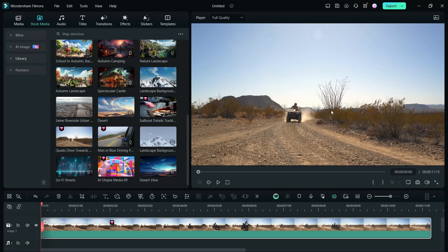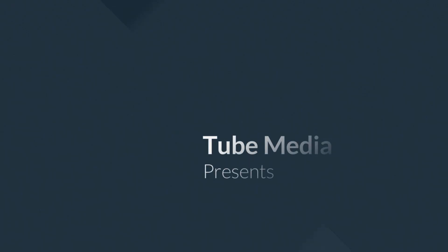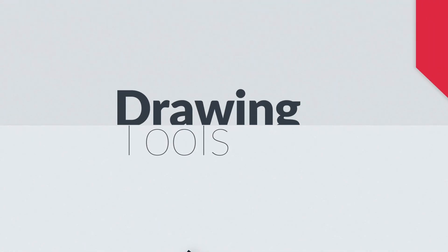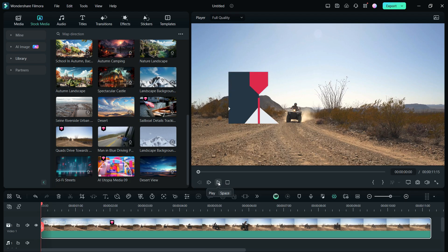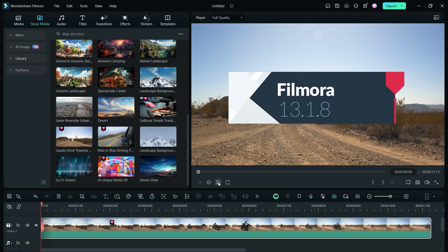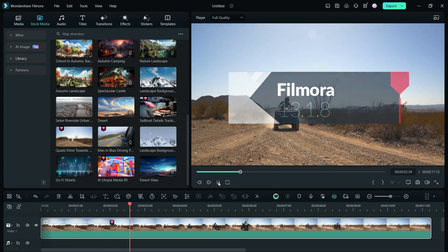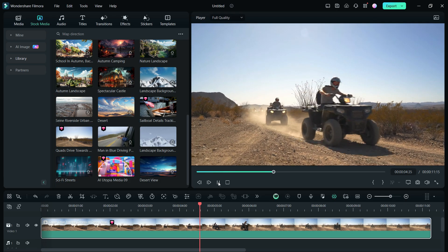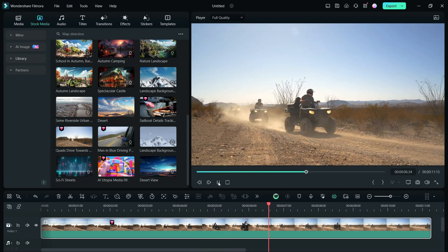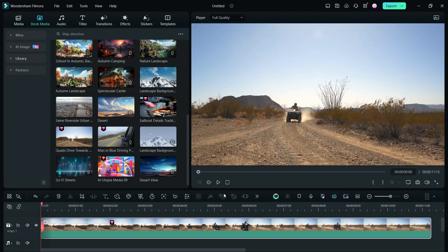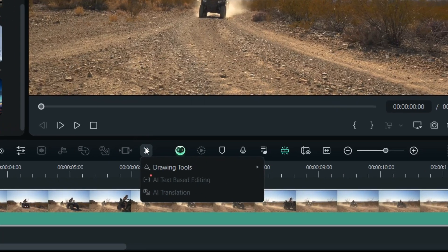Hello creators, welcome to Tube Media Tutorials. Today, we are going to learn about the all new drawing tools in Wondershare Filmora 13, which has been upgraded to version 13.1.8. Drawing tools can be useful to draw attention to details or to mark a person or object. This can also be useful to create tutorials for educational purposes.